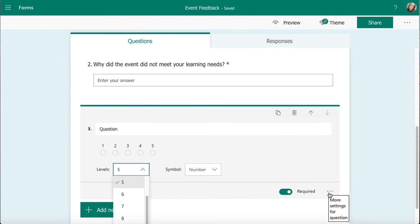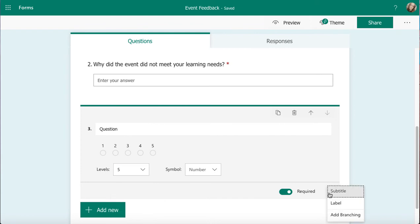Click on the three dots and let's just see if there's anything available. So just like most of the other question types then I can add subtitles, labels, and also branch from this question as well.